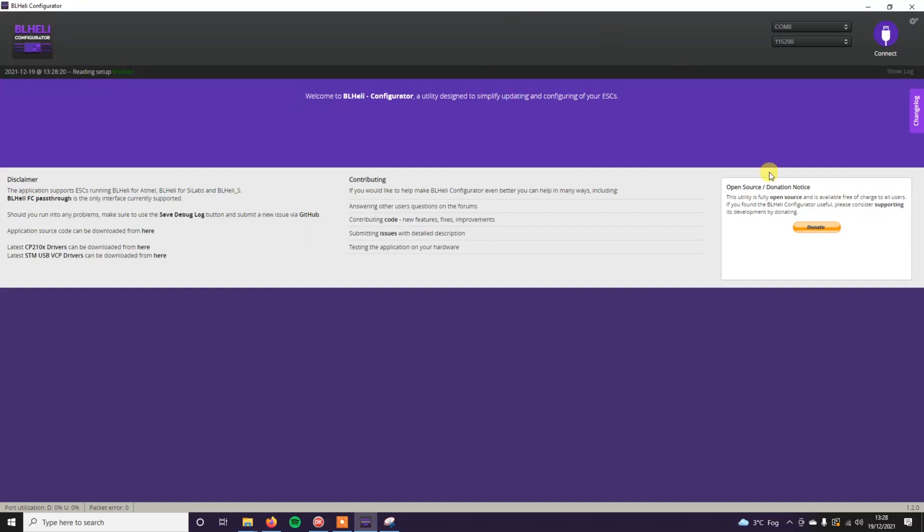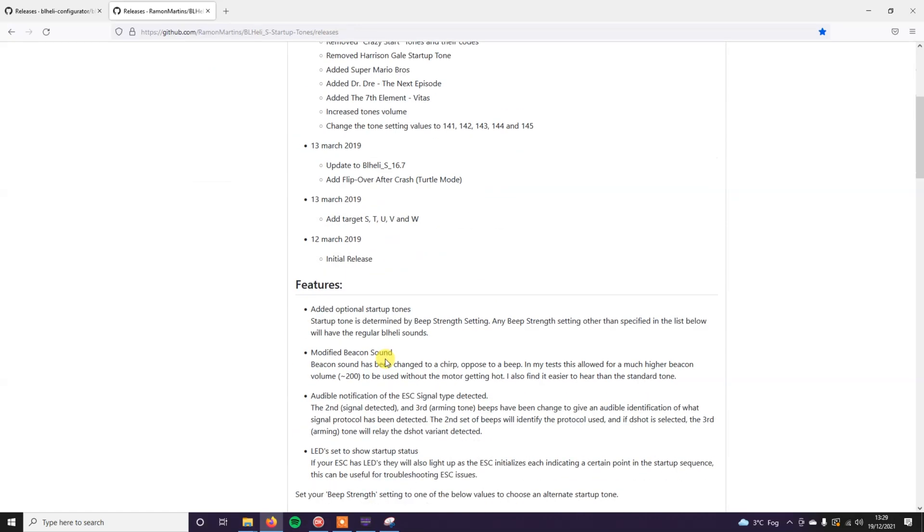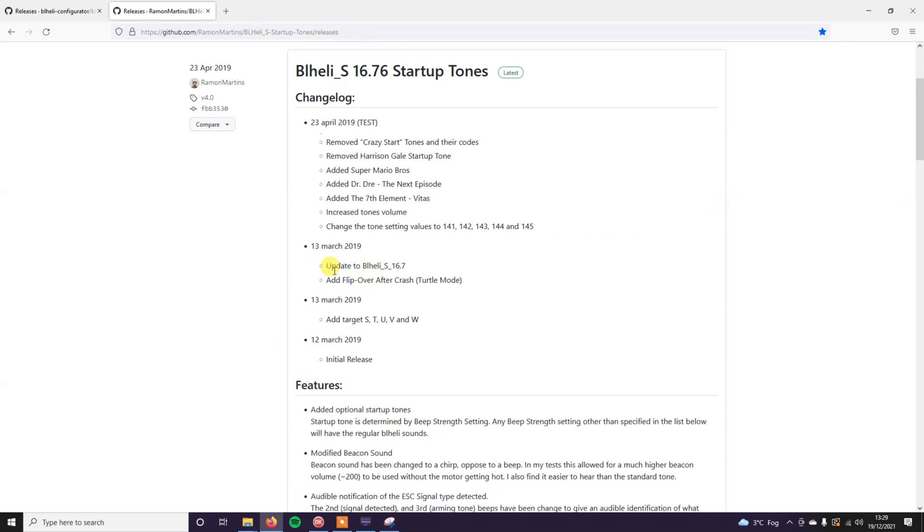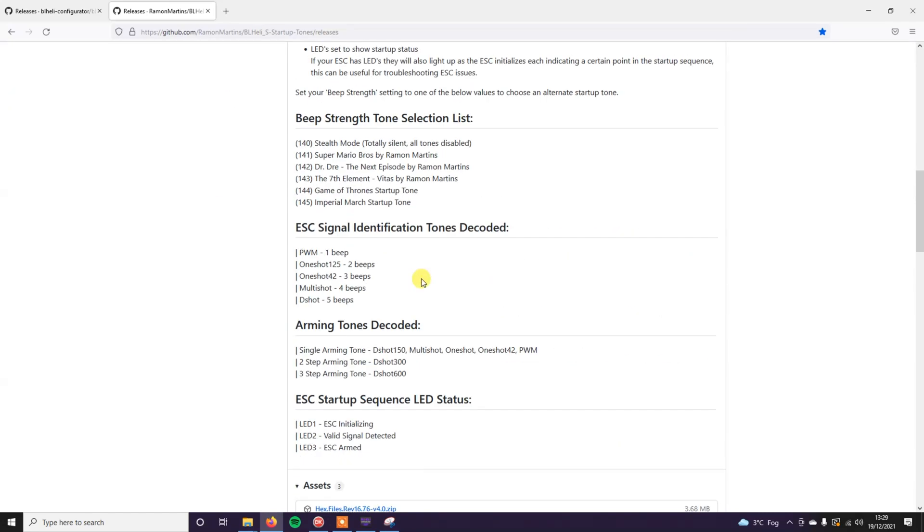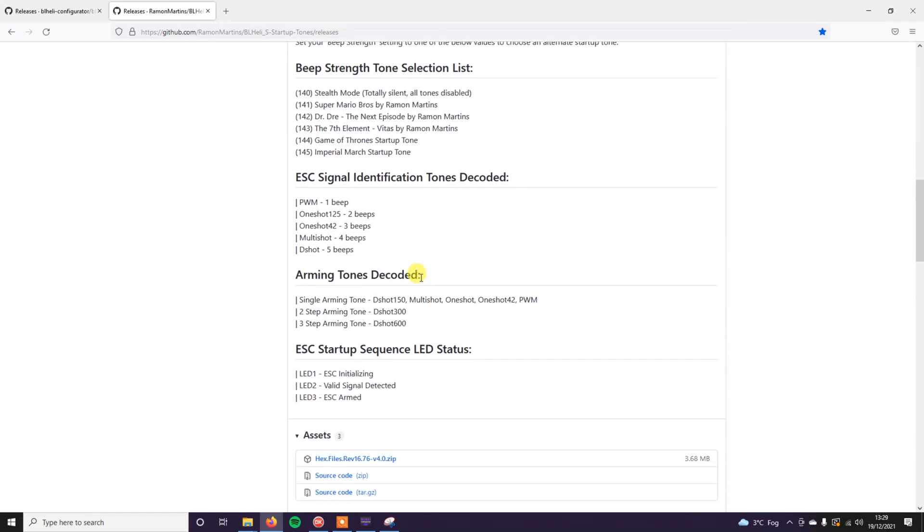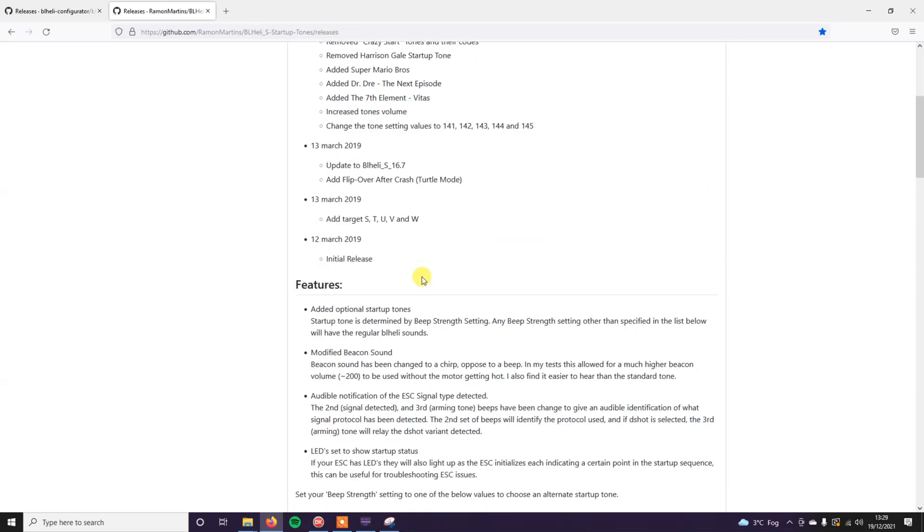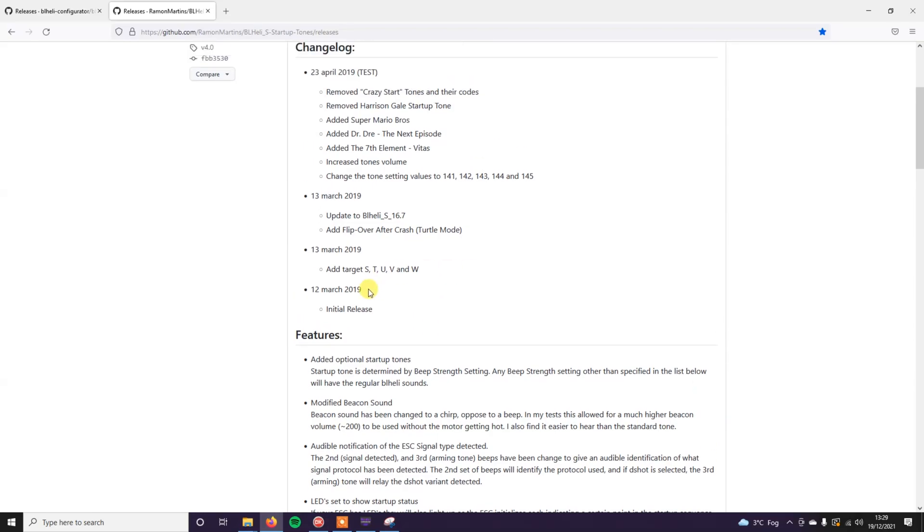So that's all done. It also, if you couldn't hear it, it actually beeps to let you know what kind of signal it's using as well. So it beeps five times for me to let me know that it's using DSHOT. I would read through this and just see what other features this BLHeli special firmware has as well. Because there are some other cool features included in this firmware that you might make use of.